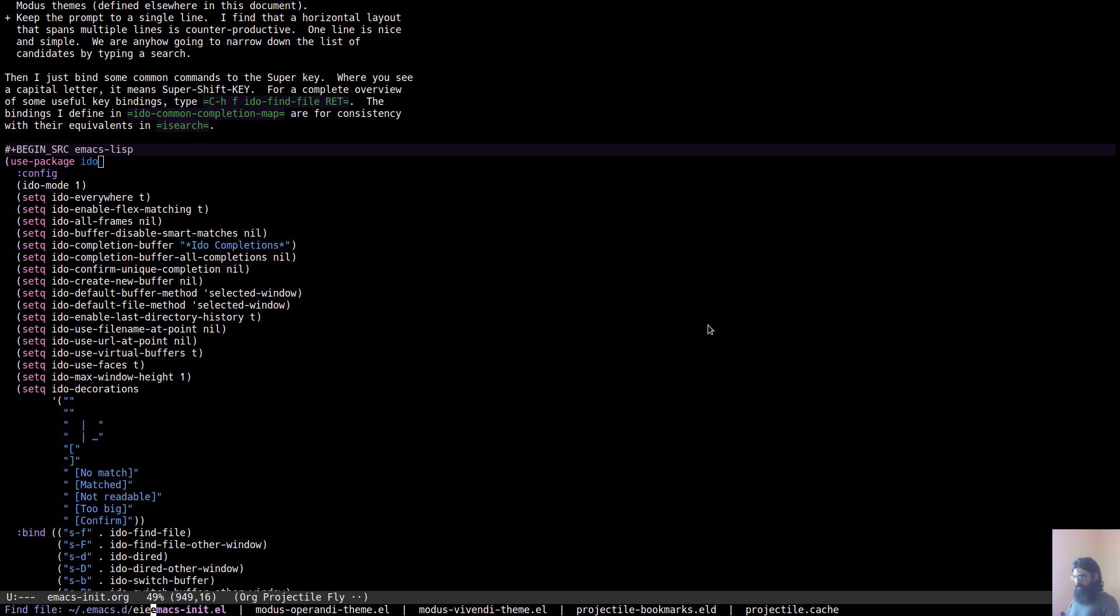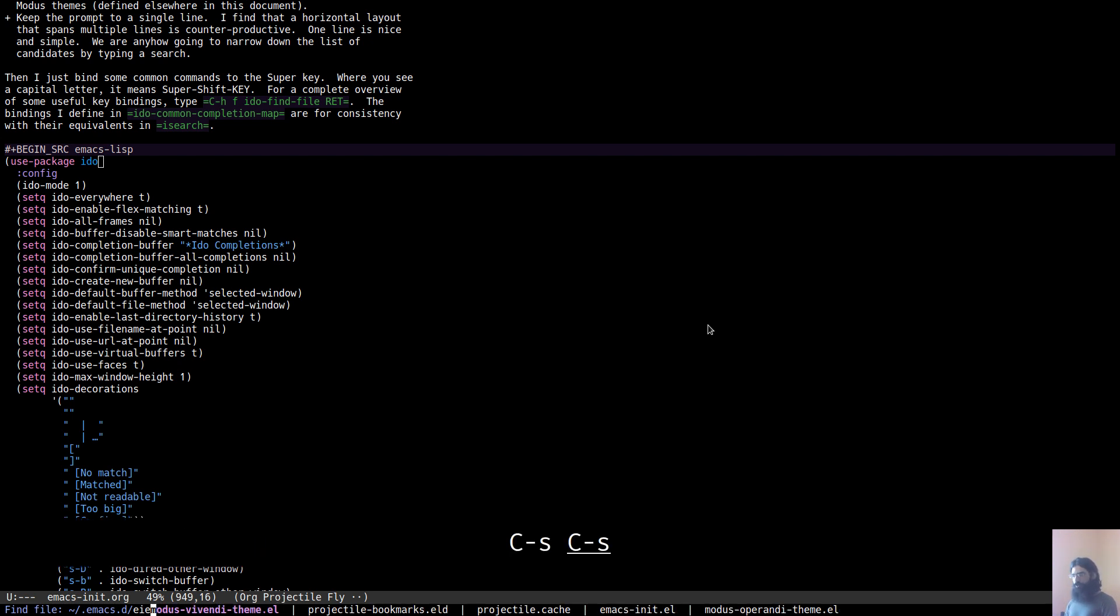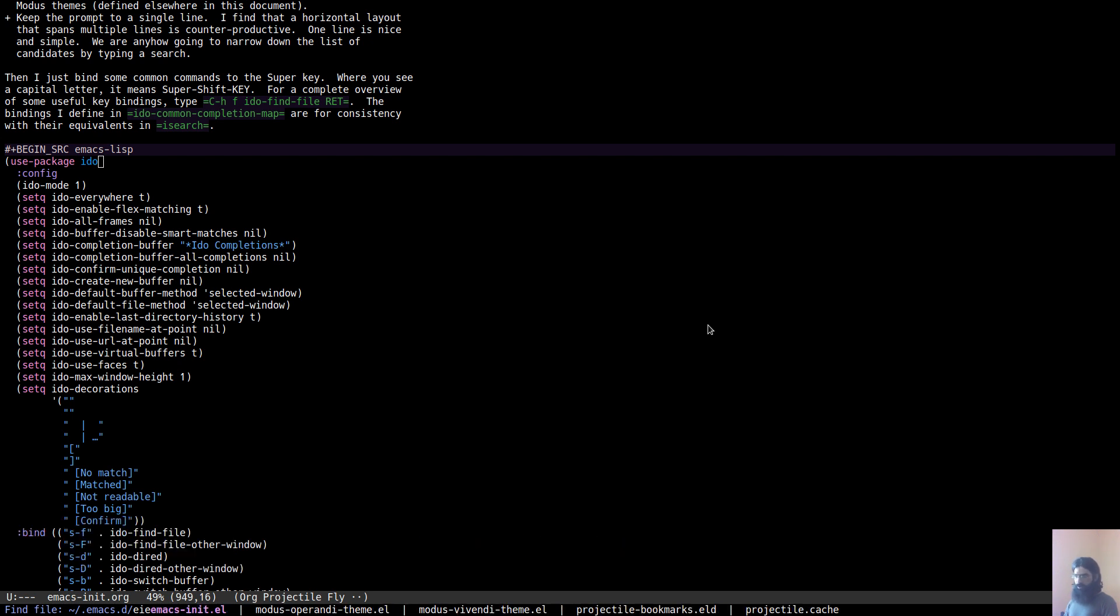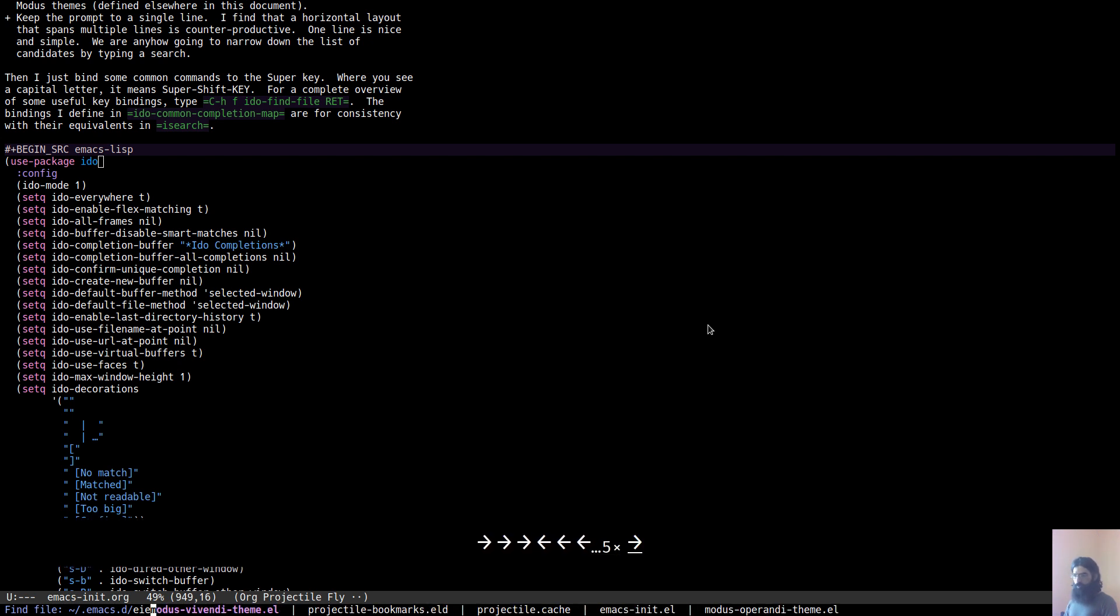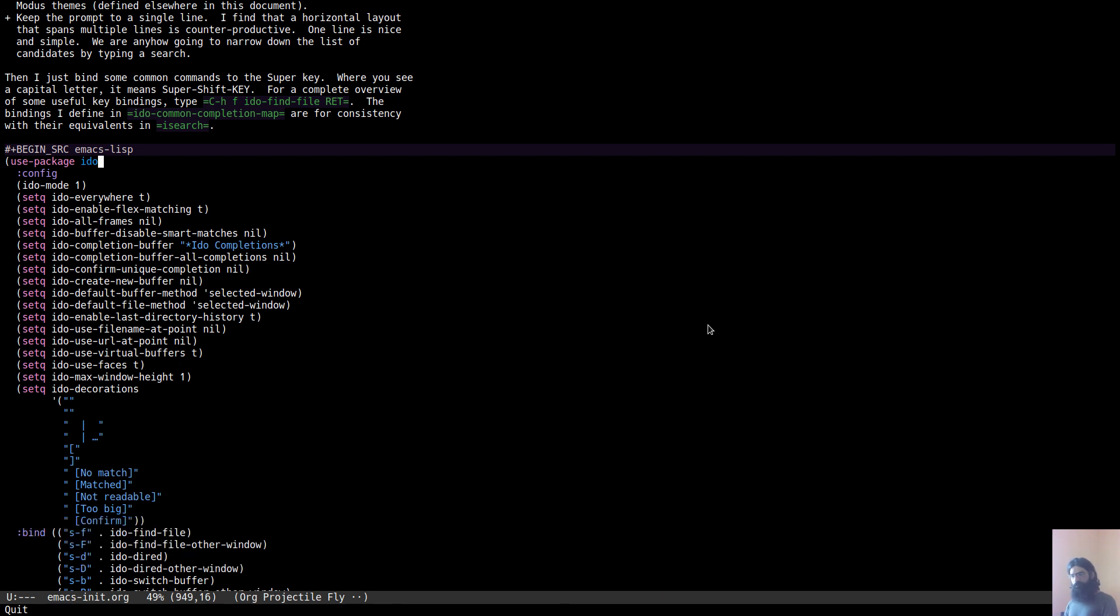You can cycle the list of candidates the same way you would cycle things in I search. Control-S and Control-R. Or in this case, you can use the arrow keys. Very nice.